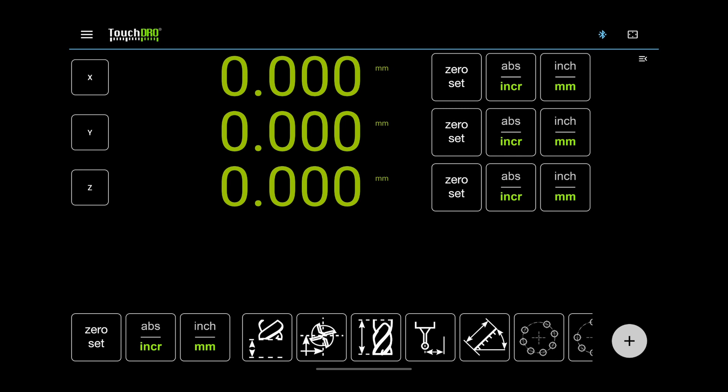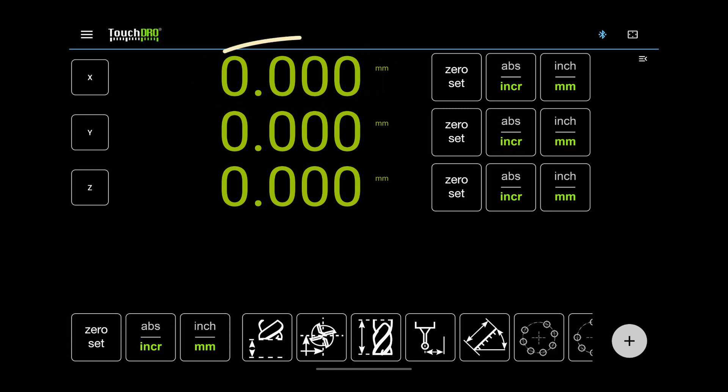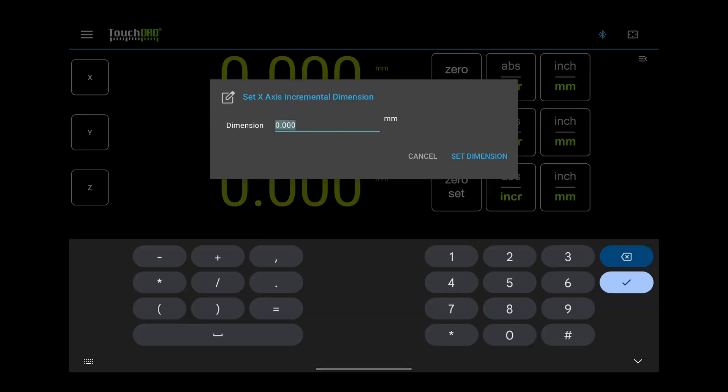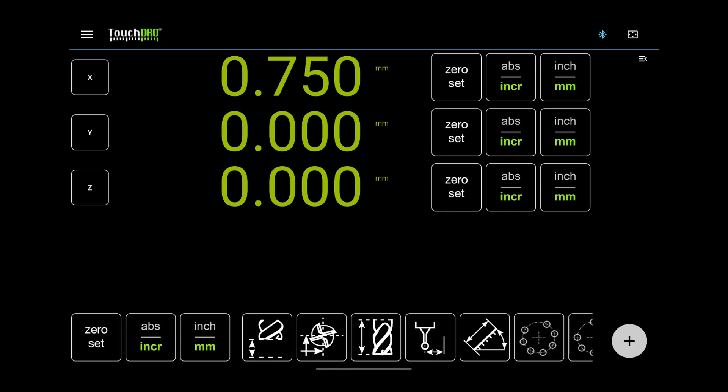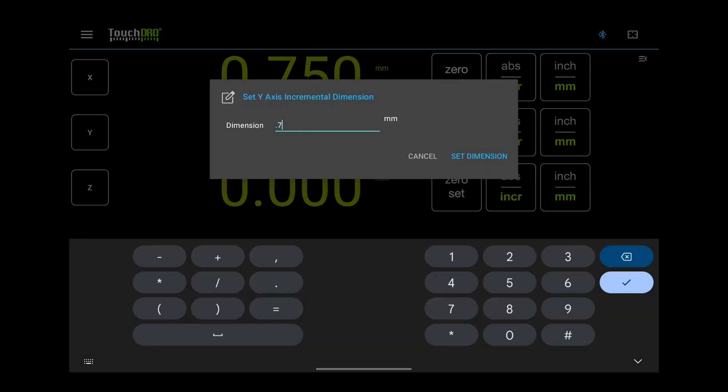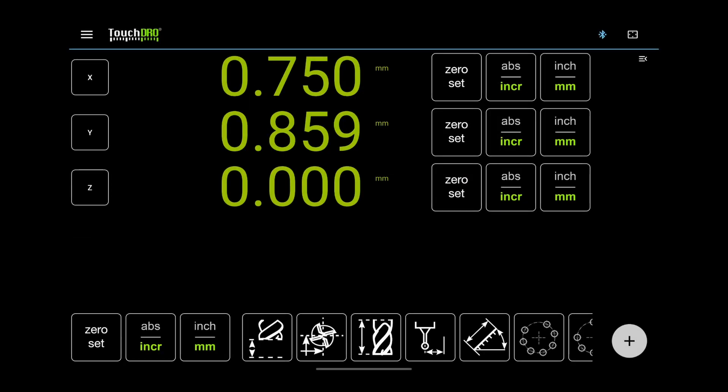Next, we have the position readout. You can customize it to show more decimal places in the application settings. The readout is also a button that lets you preset a dimension. Most mirror fields in TouchDRO take simple arithmetic expressions. I can enter an expression like 0.75 plus 0.764, and the DRO will convert it to 0.859.